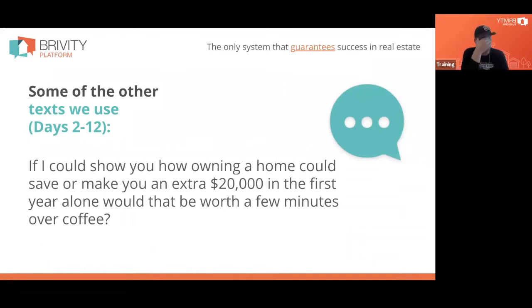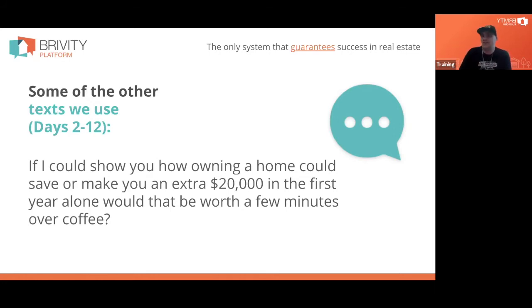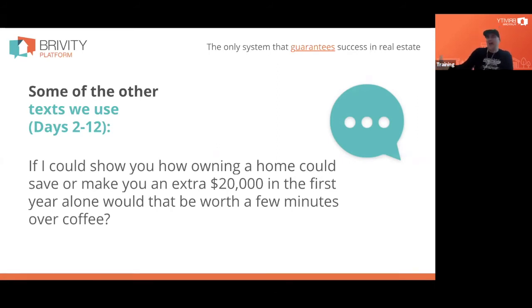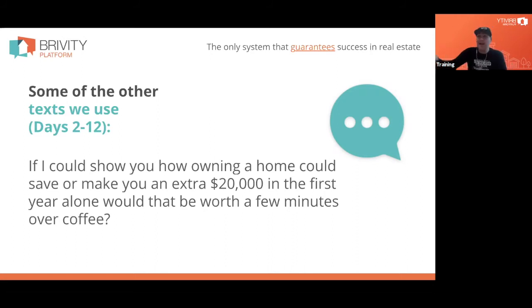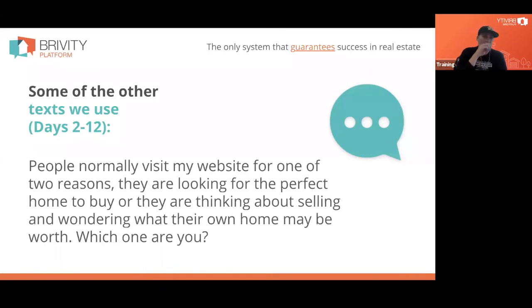Our agents on Ben Kinney teams are trained in this conversation around appreciation and mortgage interest deduction. On an average-priced $350,000 home in our market in Washington, between mortgage interest deduction and appreciation, somebody buying is going to be ahead about $24,000 in net worth at the end of one year versus had they been renting. We use it as a hook inside our auto plans. One text asks: 'People normally visit my website for one of two reasons — they're looking for the perfect home or thinking about selling. Which one are you?'